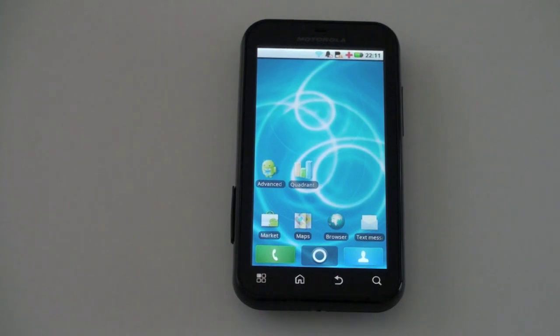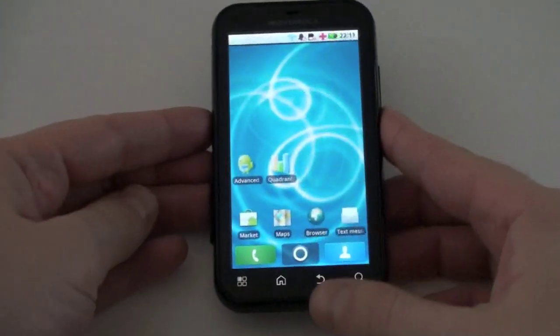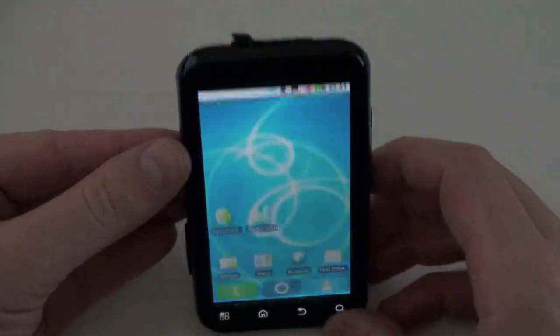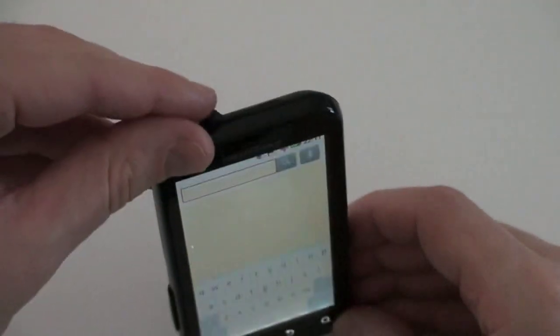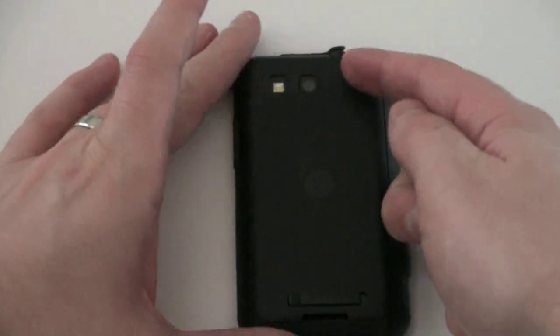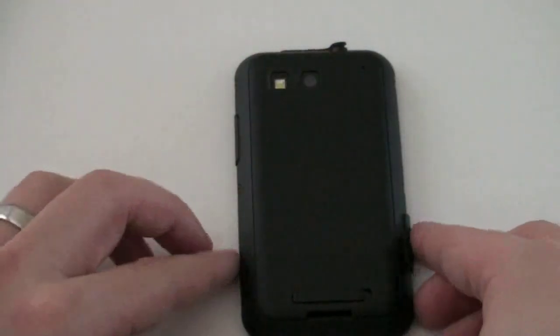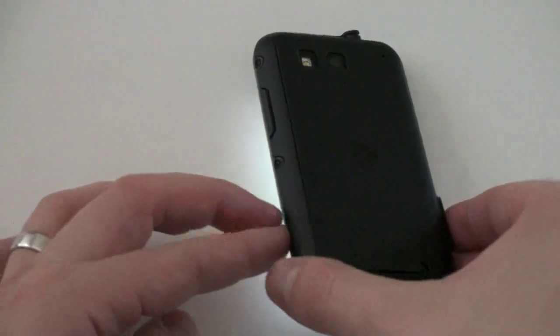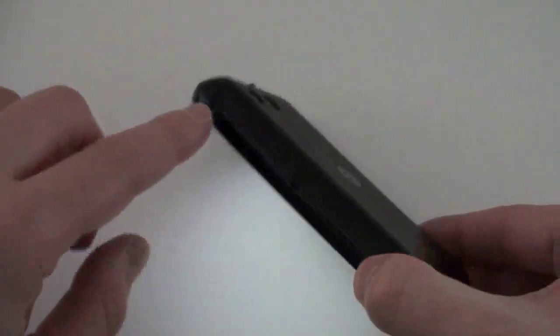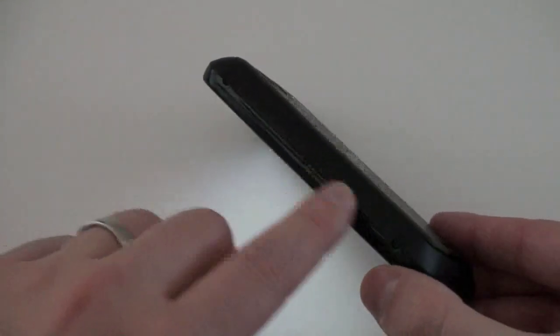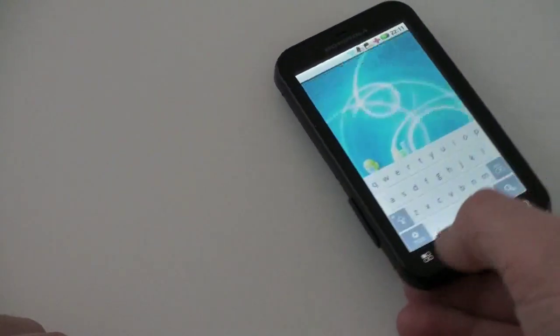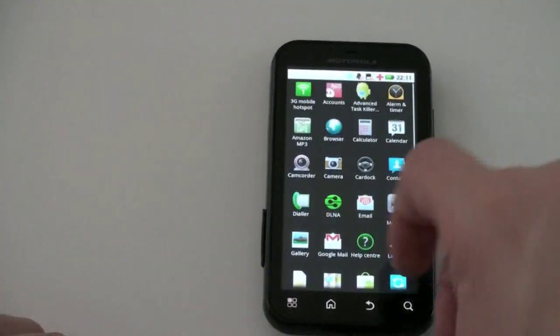This phone is water resistant actually. So if you look at the places where water might seep in, there's a top 3.5 millimeter headset jack, you see there's a plug there. On the back where the battery door is, it actually makes a full sealed seam. And on the side, you can see these visible screws, there are three on each, which makes the phone actually water resistant.